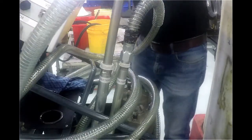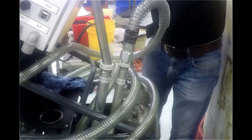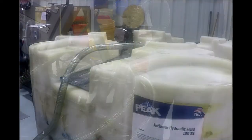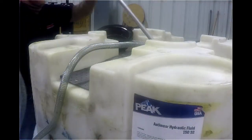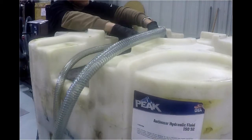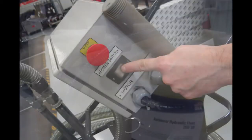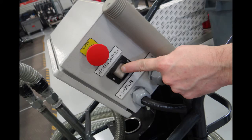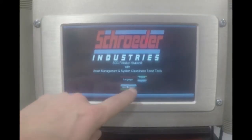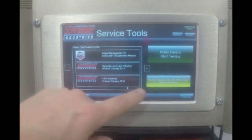Start by taking the suction and discharge hose out of the machine. Place them in a criss-cross pattern to get optimal flow. Flip the power switch. Once the unit is powered up, press Start Program.